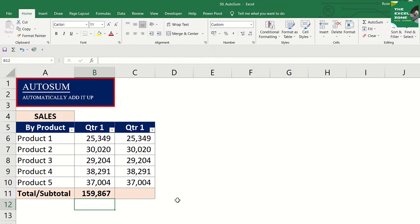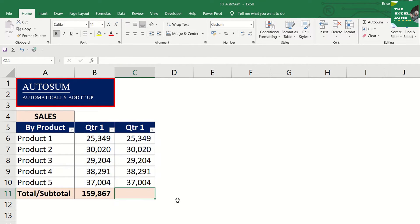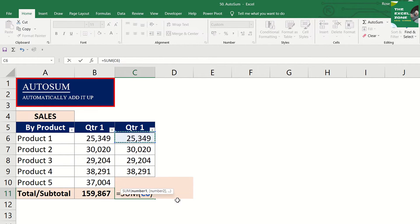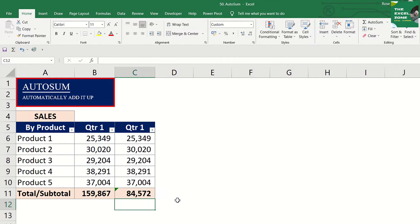Excel automatically chooses the data immediately above, but you can change the range if you want to. Press Alt and equal sign and go to the range of cells that you want to choose, which can be the cells in another column.